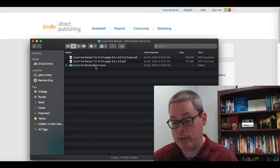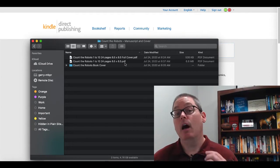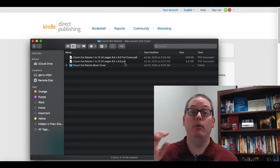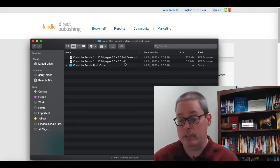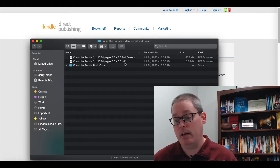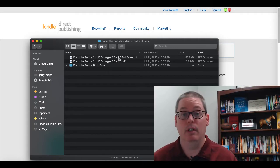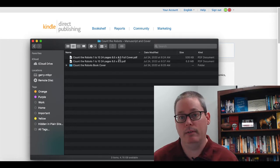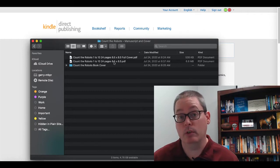Here we are on the computer, and as you can see right here, what I have is I've created two PDFs. All this information is in the videos we've covered already and the playlist is in the cards — I'll also leave a link in the description. The first one is Count the Robots 1 to 10, 24 pages, 8.5 by 8.5. This is a square book.